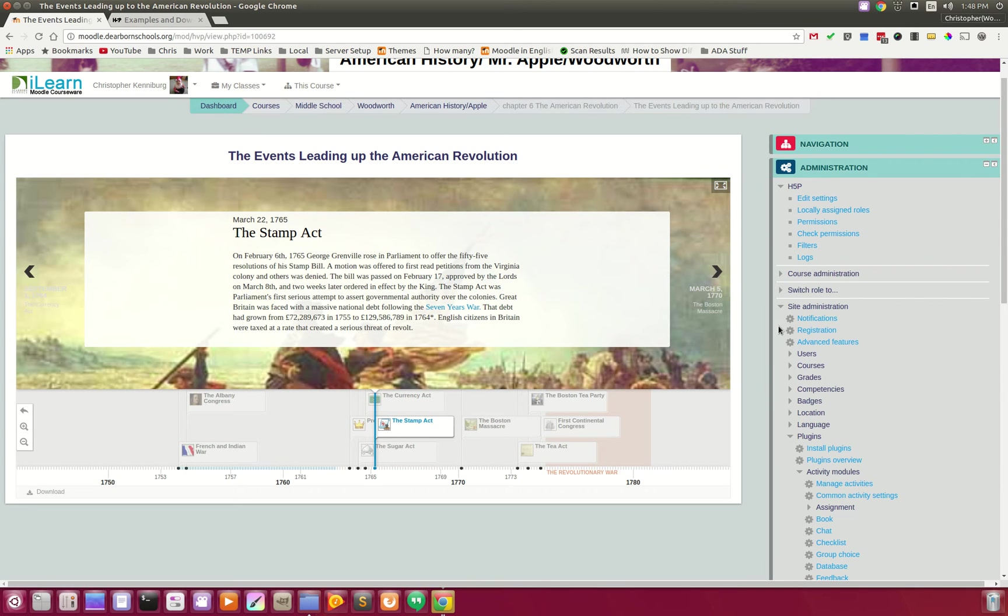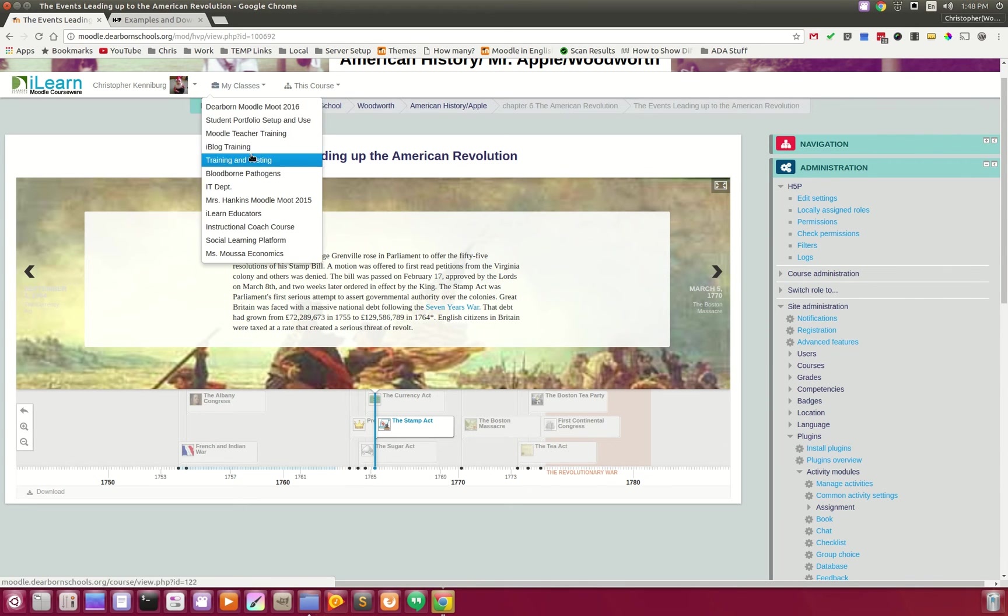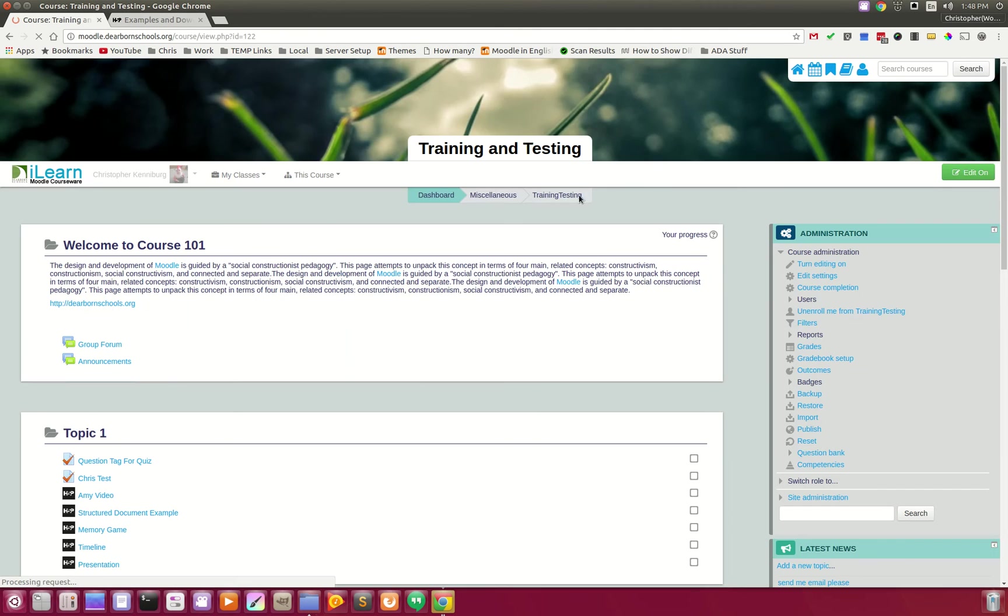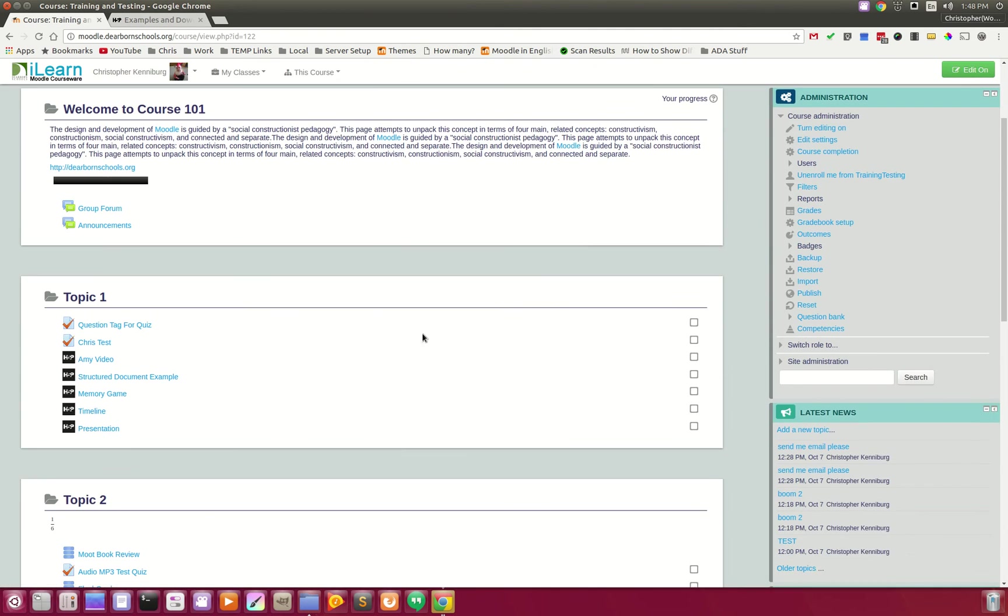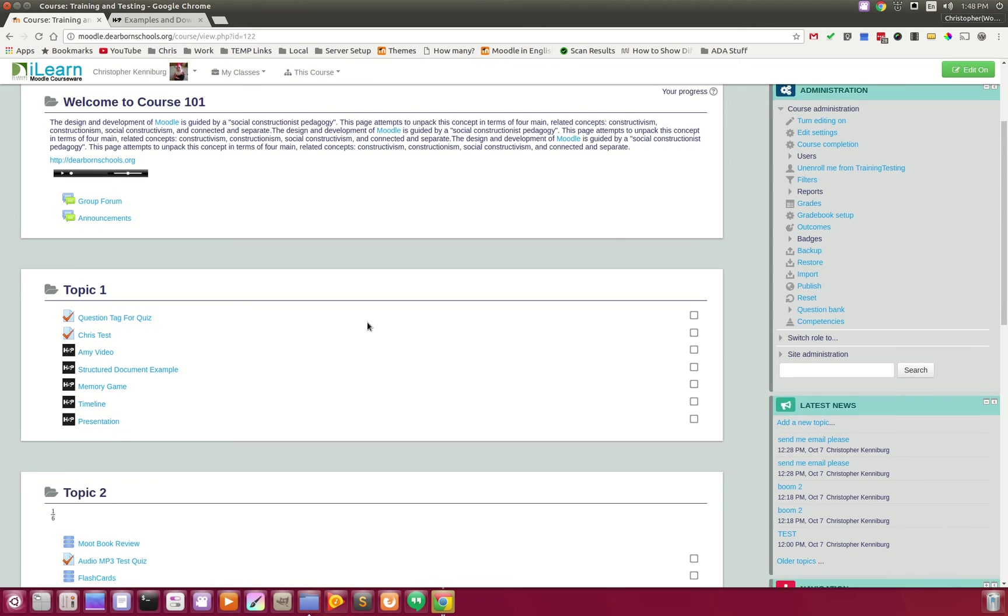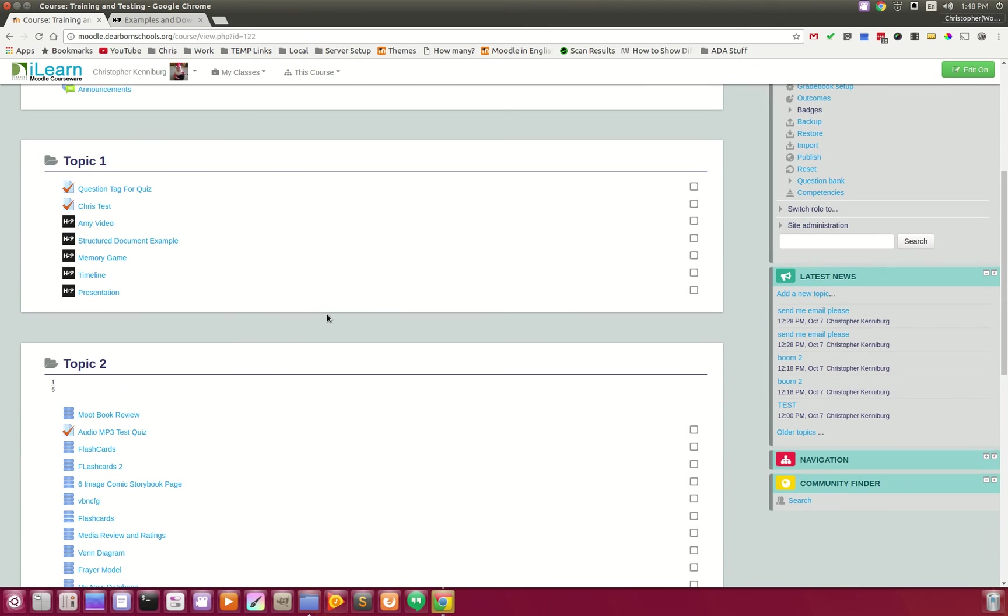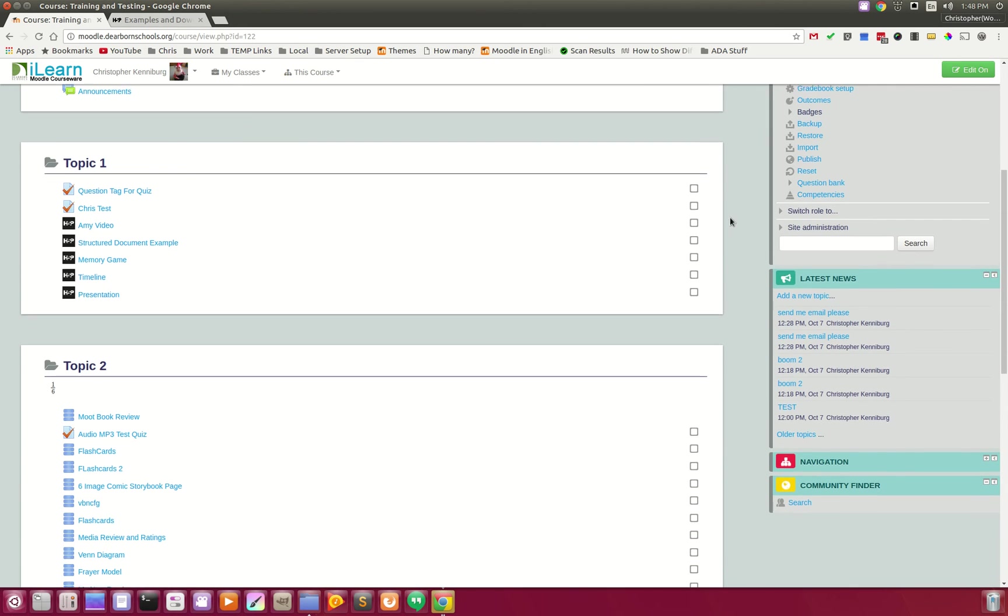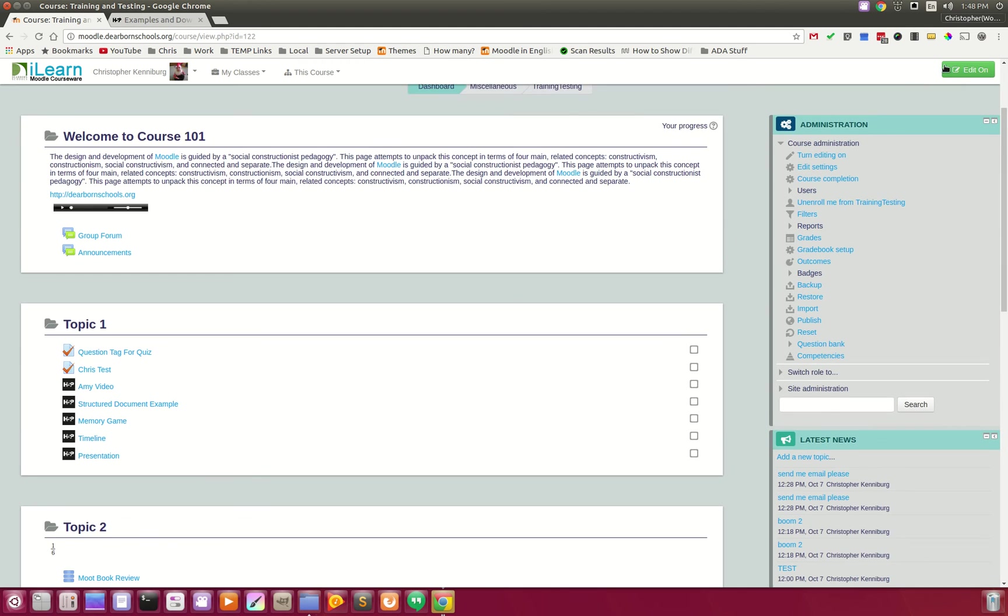And let's just go through how you add this in. So, I'm going to go to Training and Testing, which is this site here. And I already have a couple that I've been experimenting with. But let's say we want to add that very same timeline. So, I'm going to turn Editing on.